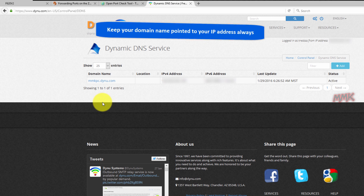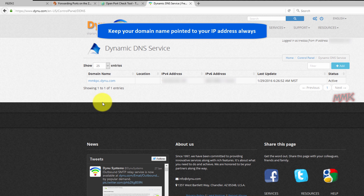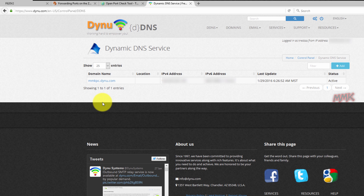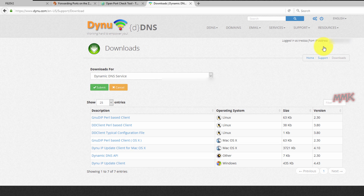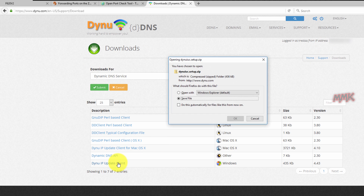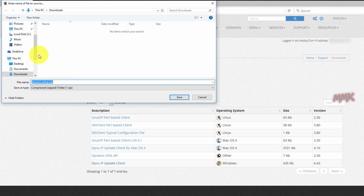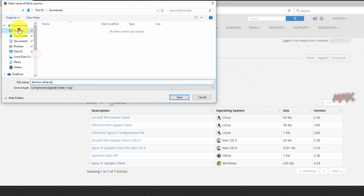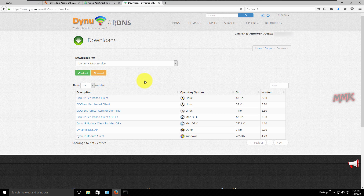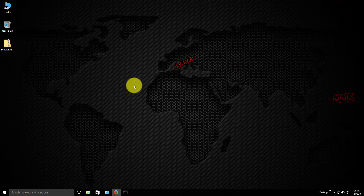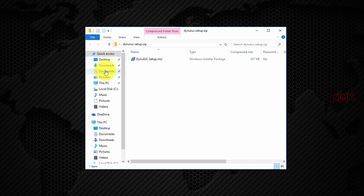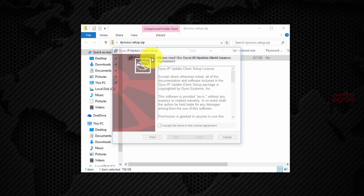Keep your domain name pointed to your IP address always. If you have a dynamic IP address — that means it can be changed by your internet service provider at any time — then download and install the IP update client. The primary goal of dynamic DNS is to keep the domain name pointed to the most current IP address at all times. But if you have a static IP address, you can skip this step.